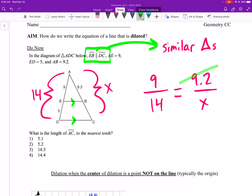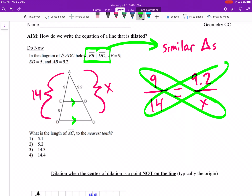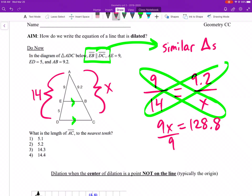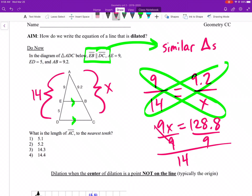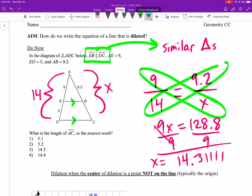Cross multiply. You get 9x is equal to 128.8. Follow through with solving, and we get x is equal to 14.31 repeating. Rounded to the nearest tenths place would be 14.3 — the 1 tells the 3 to stay put.